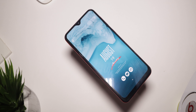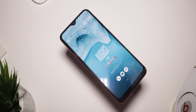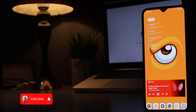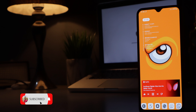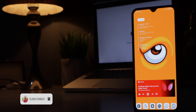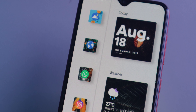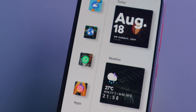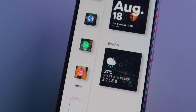Without taking much of your time, let's get to the video. Before we start, if you're new to this channel, don't forget to smash the subscribe button and turn on post notifications so you can be notified the next time I upload a video.